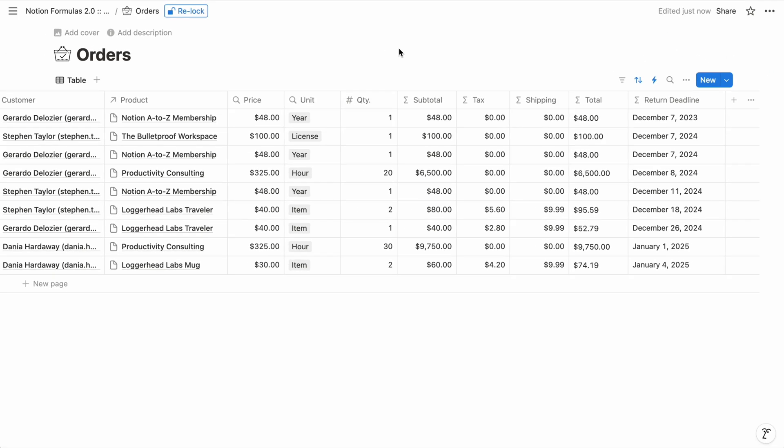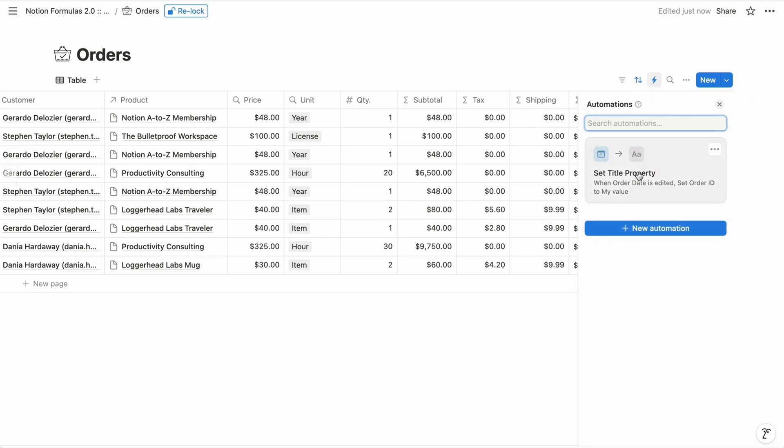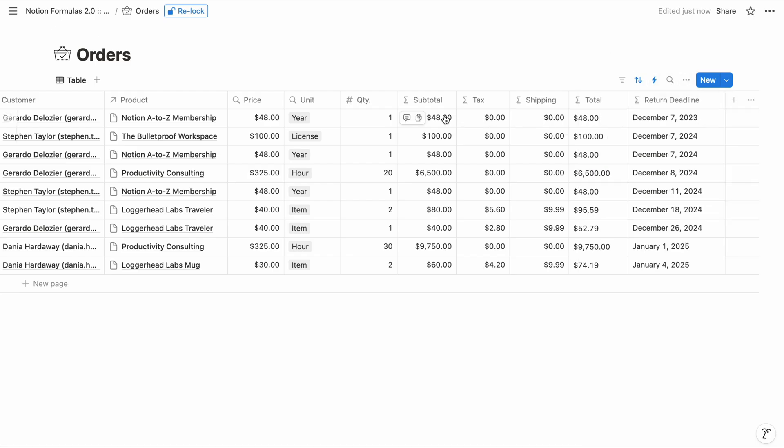Within Notion databases, you can use formulas in two places: as a property of the database and within the database's automations. For this primer, we're going to focus on the formula property, because that's where they're used most commonly. And if you can use formulas there, you can easily use them within automations as well.